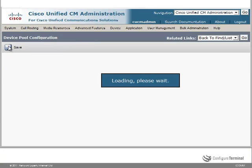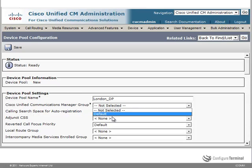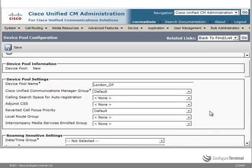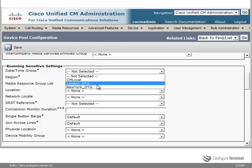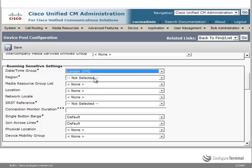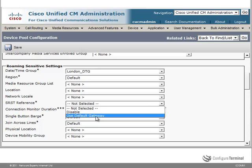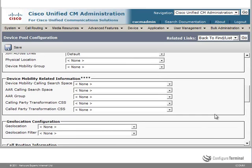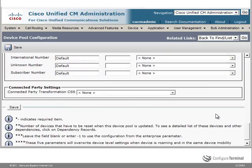Let's create two new device pools — one for London and one for New York. So: London device pool. Options with a star or asterisk are required fields. I'll select the default Cisco Unified Communications Manager group. The important option we're looking at is date time group, so I'm going to specify the London date time group. I'll also set the SRST reference to use default gateway. There are multiple options that can be configured on a device pool. I'll click Save.